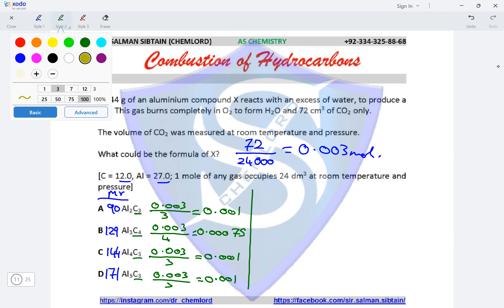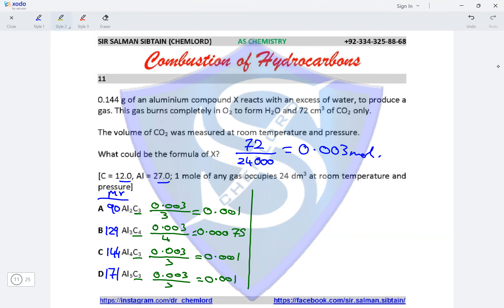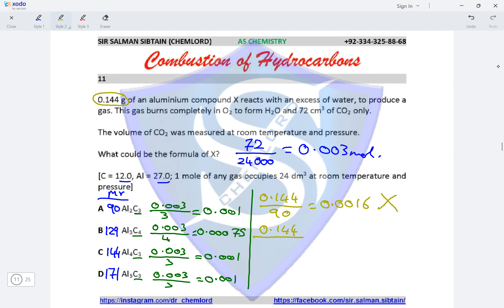Now we calculate the actual moles from the given mass of 0.144 grams. For option A: 0.144 ÷ 90 = 0.0016, which does not equal 0.001, so option A is eliminated. For option B: 0.144 ÷ 129 = 0.0011, which is also incorrect, so option B is eliminated.